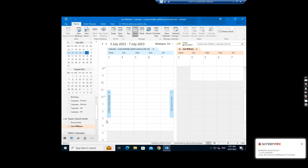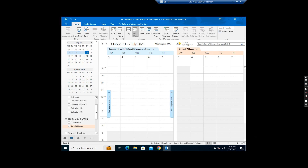Hello everyone. Today I want to show you how to remove other people's calendar from a user's Outlook when the people have left the company.